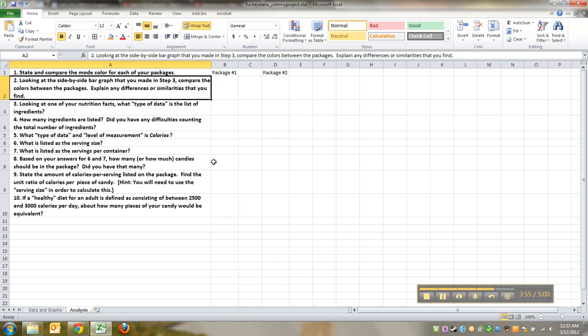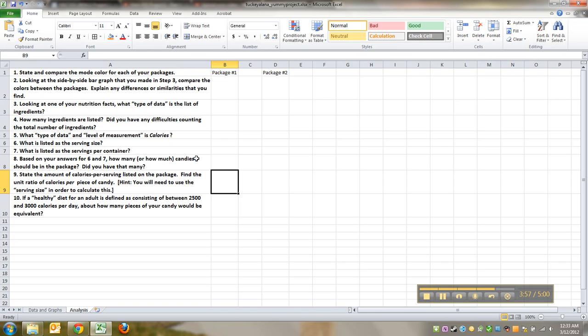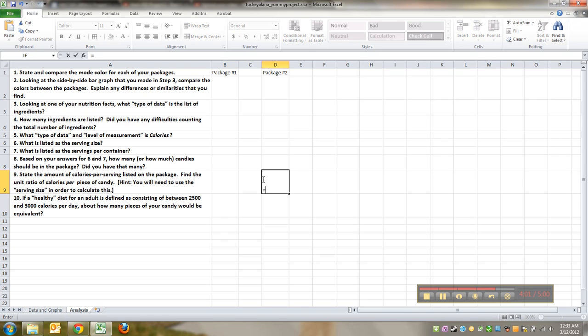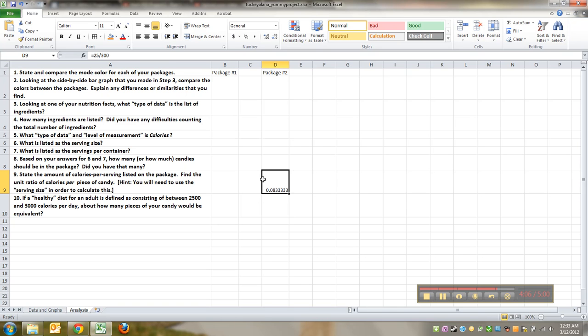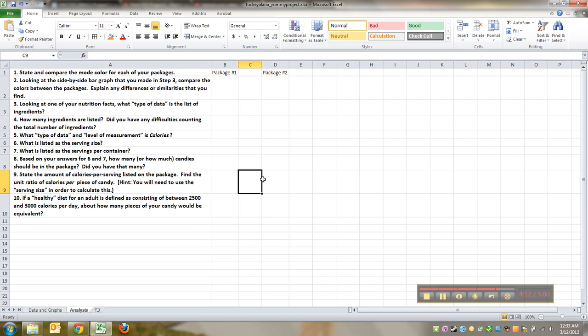One other thing to keep in mind is that if there's any calculations to do in any of these, you could always use, like, equals 25 divided by 300, enter. You can make Excel do simple division and stuff like that for you. So that's another thing to keep in mind when you're answering some of these questions.